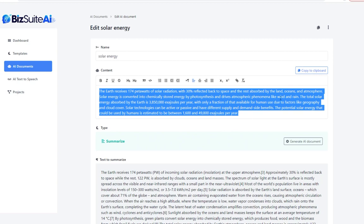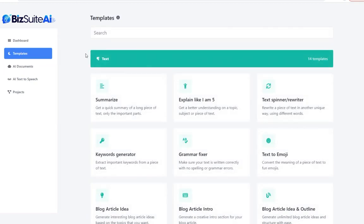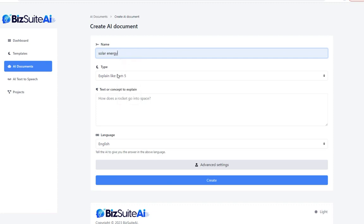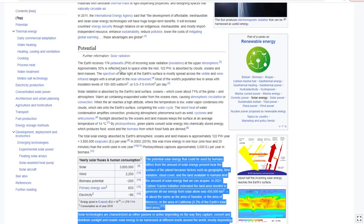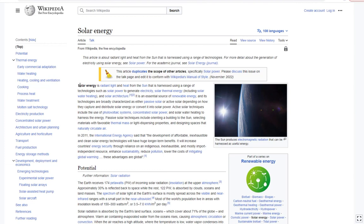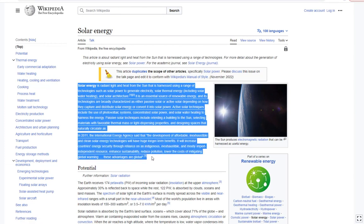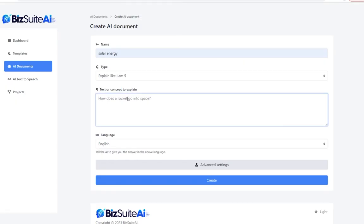We could then click one button to copy to the clipboard and use it for whatever we wanted. The next template is Explain Like I Am Five. I'm going to stick with the solar energy name, and this time let's grab the first section that talks about what solar energy is — even this is a very complex, very scientific detailed explanation, way too complicated for a five-year-old. We'll paste that in, leave the settings alone, and click create.